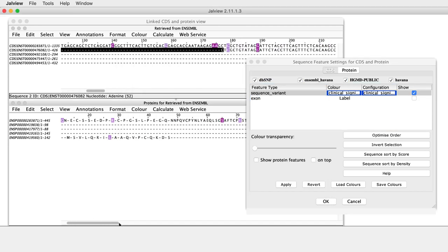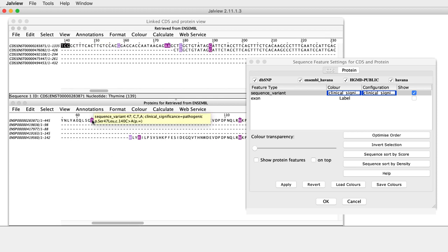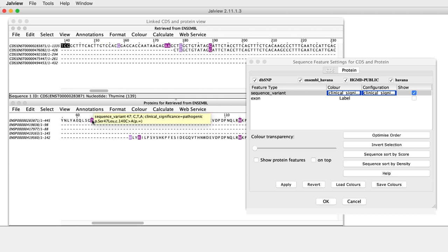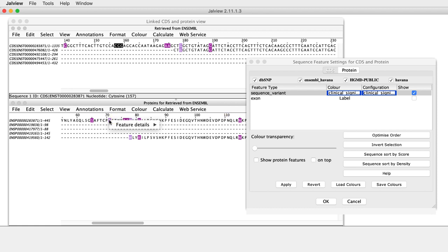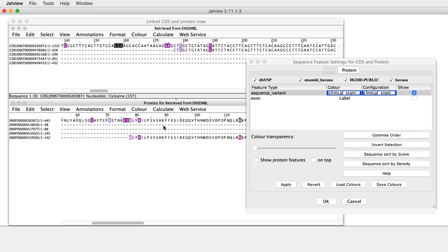In the Alignment, only variants that have clinical significance that are either pathogenic or likely pathogenic are highlighted. Right-clicking the mouse will open the context menu, select Feature Details and the feature name and a table opens displaying information about the feature.